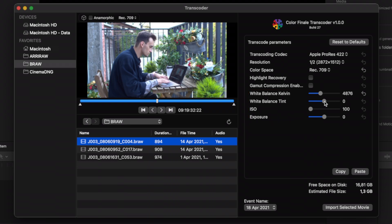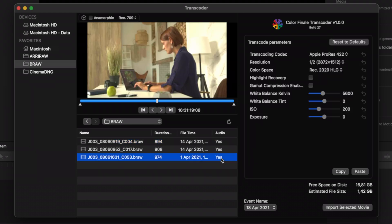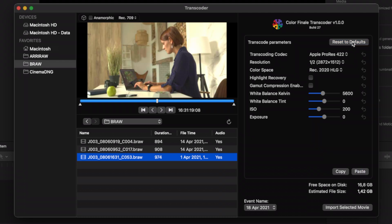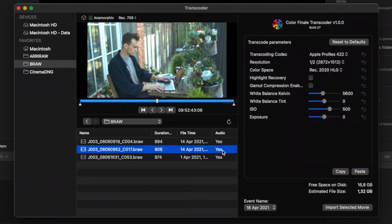These settings are different for different media types. Adjusted parameters can be copied to multiple shots. The reset button reverts all settings to default.